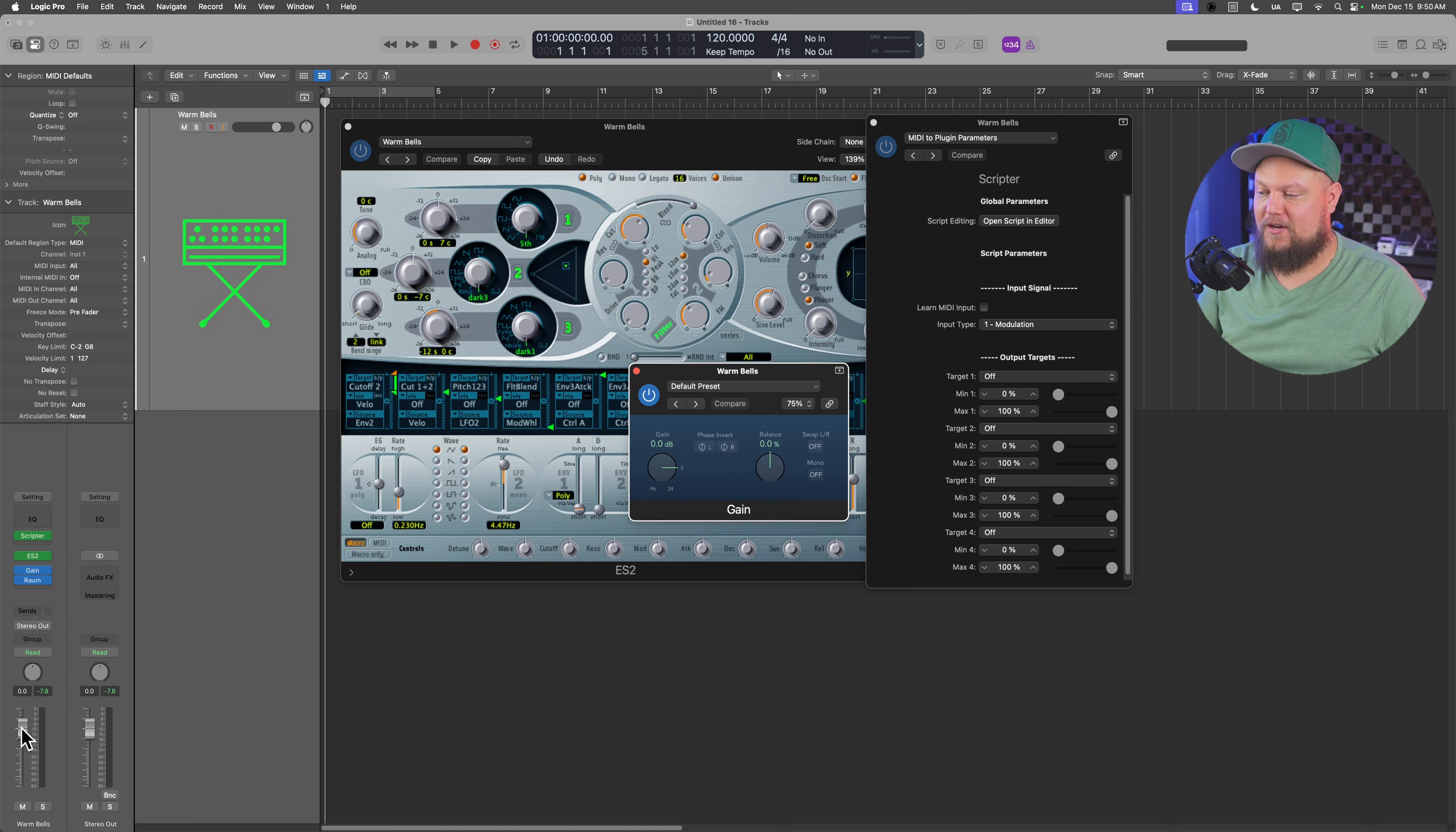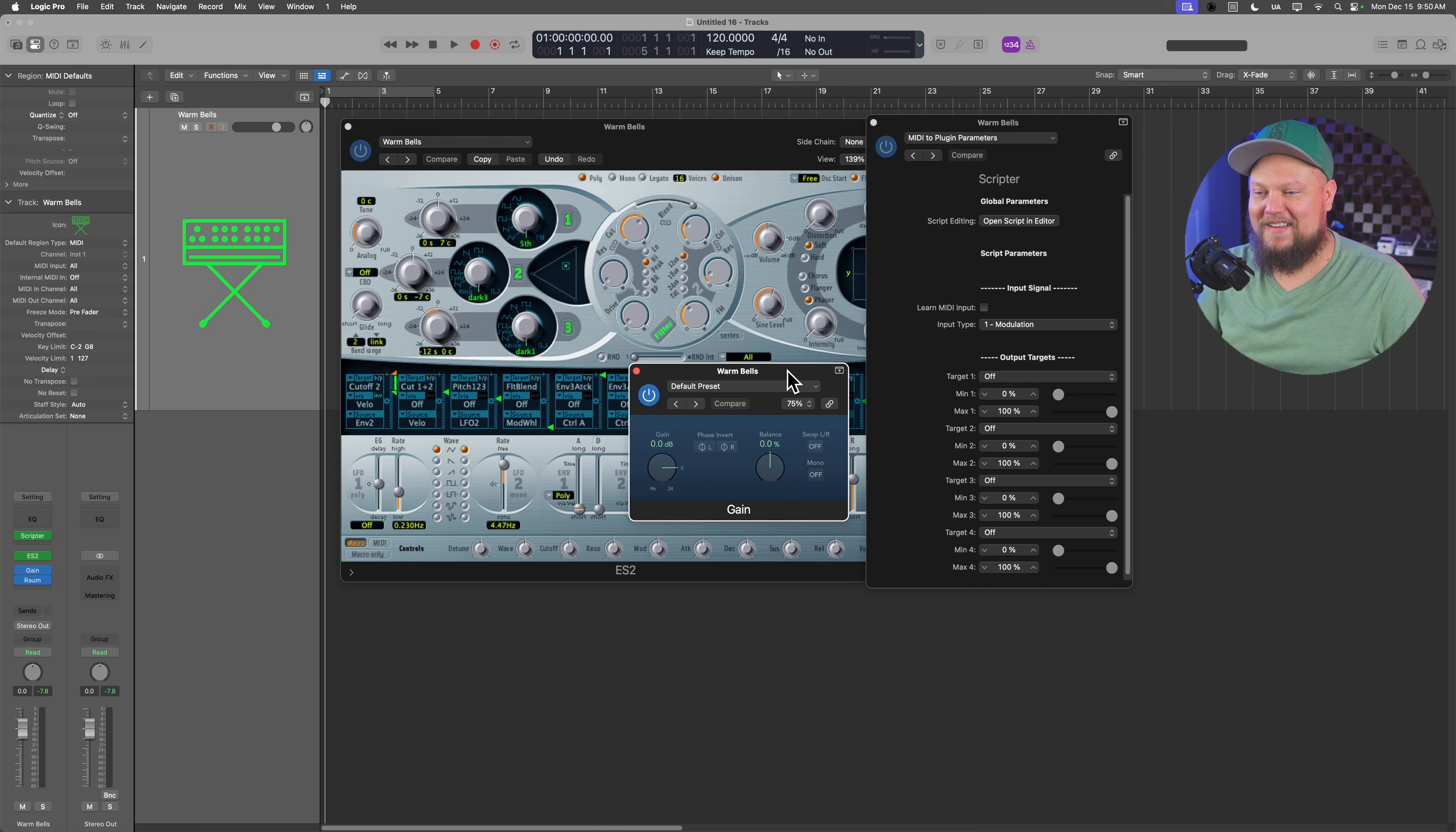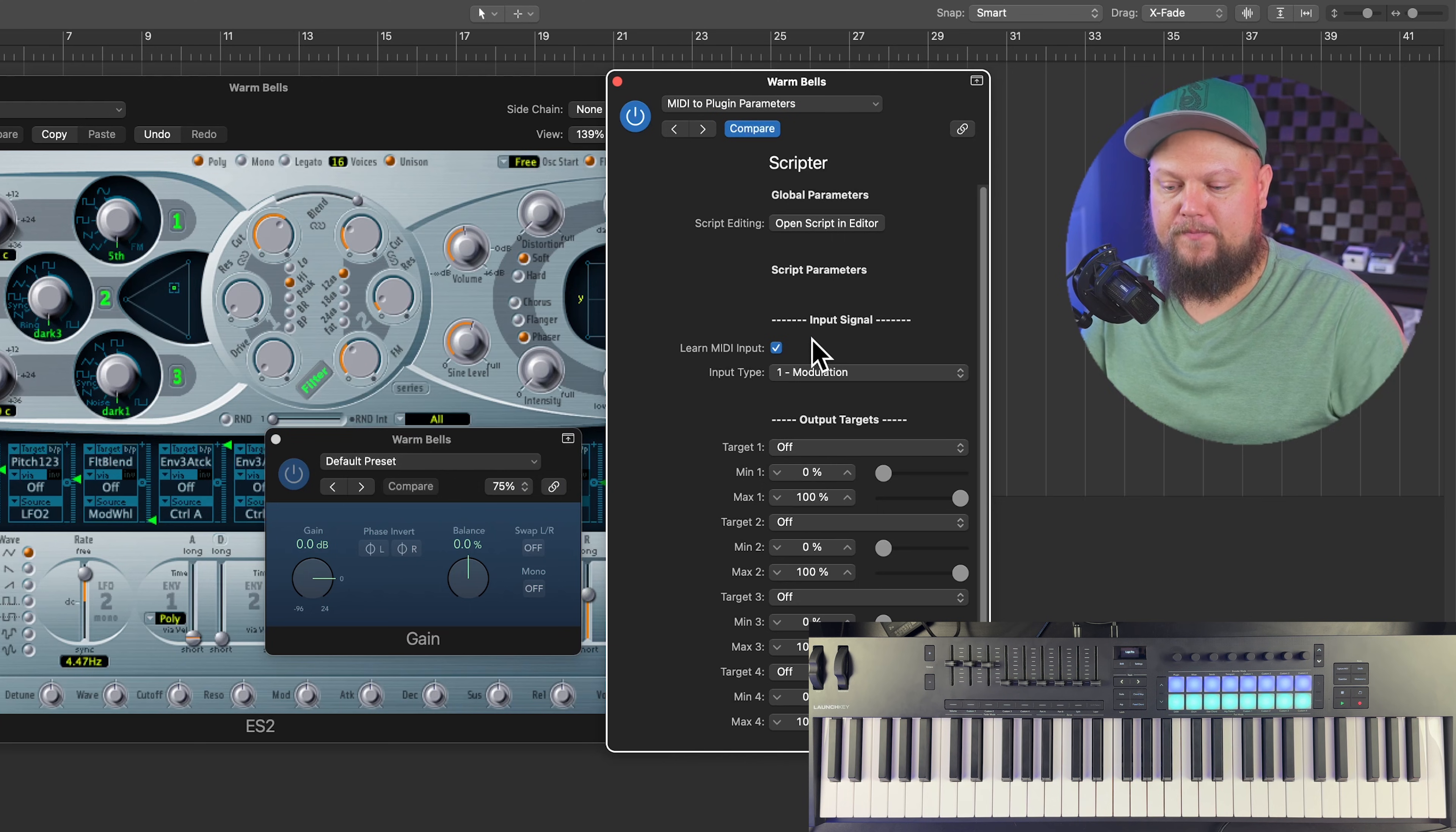Now there's different ways you can do this. There's different plugins you can do this with. You could assign these controls to the volume control or the mute button if you really wanted to, or the solo button. There's different ways you can make it work, but I think this is the simplest way to make this work.